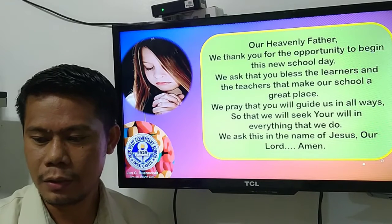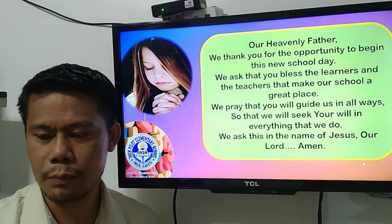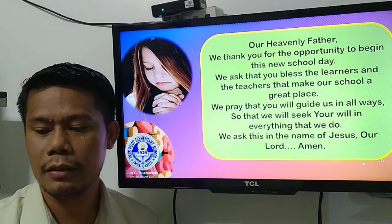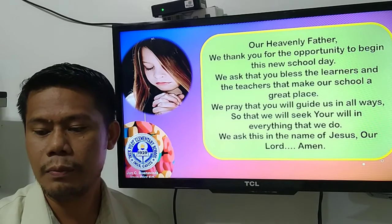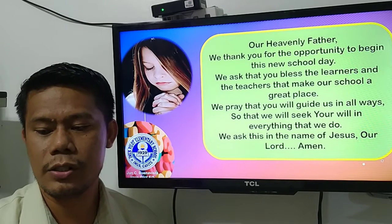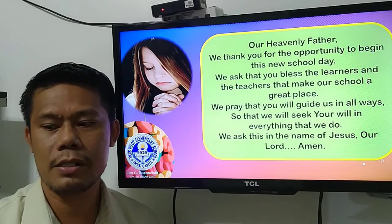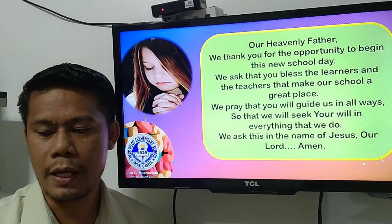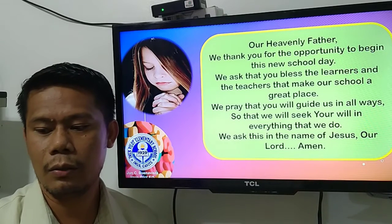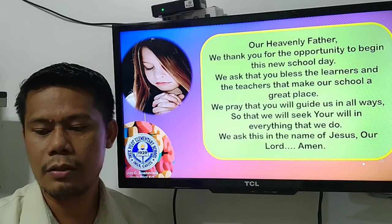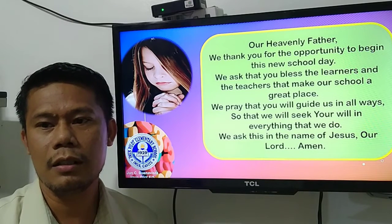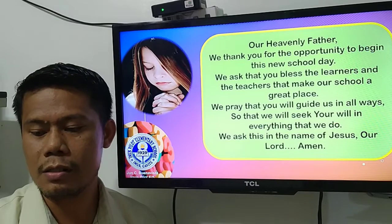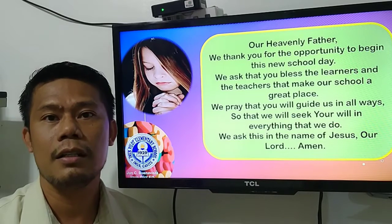Our Heavenly Father, we thank you for the opportunity to begin this new school day. We ask that you bless the learners and the teachers that make our school a great place. We pray that you will guide us in all ways so that we will seek your will in everything that we do. We ask this in the name of Jesus, Lord. Amen.